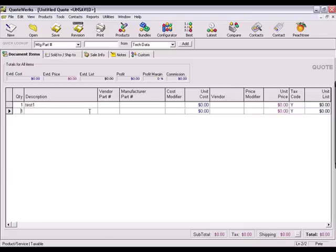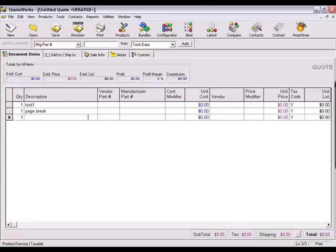The second line item is where the page break is going to take place, so we'll simply name this item Page Break. For the next item, I'm going to call it Test 2. Test 2 will appear on the next page after the page break occurs.